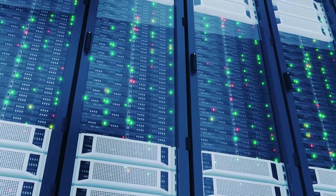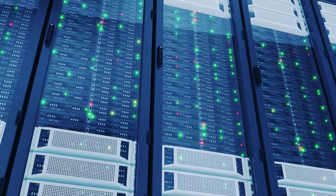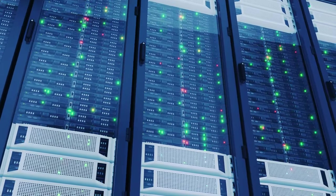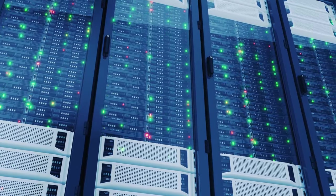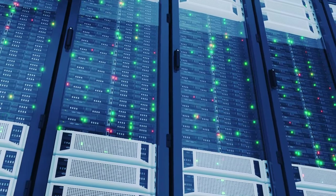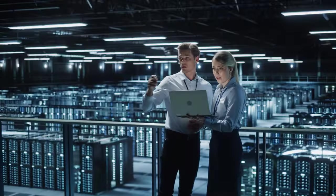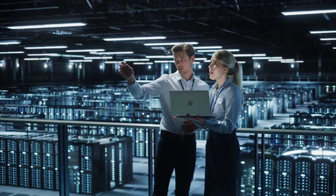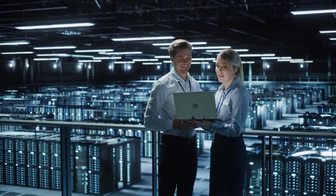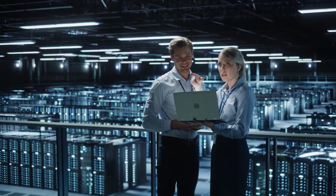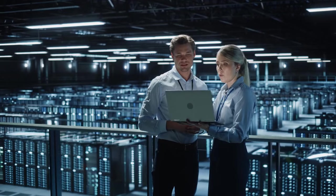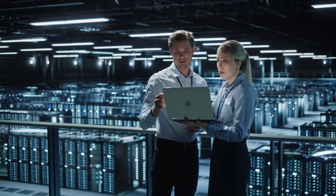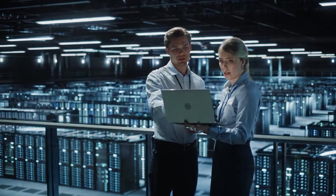As businesses continue to embrace digital transformation and cloud computing, the demand for data center capacity in Europe is only going to intensify. This growth presents both opportunities and challenges as policy makers and industry leaders grapple with issues like sustainability, data privacy, and the need for skilled workers.